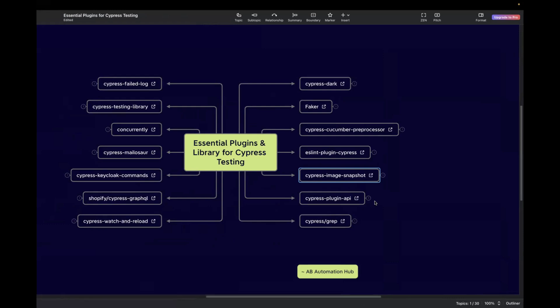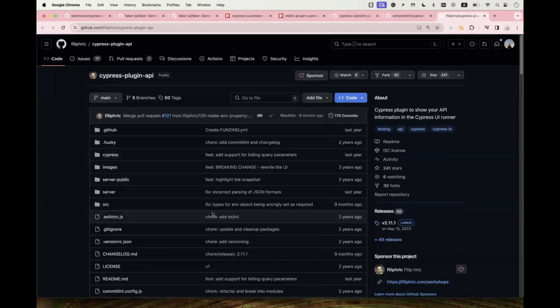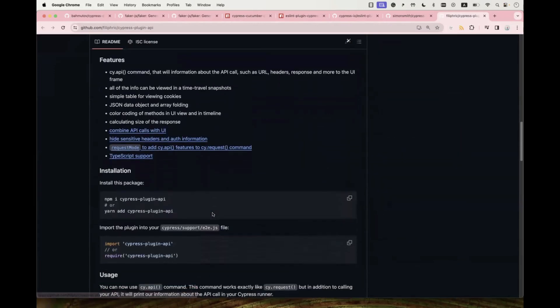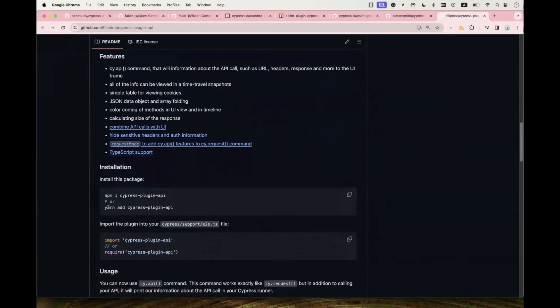I'll be sharing this mind map in the comment section so you can download it and share it with others. The next one is Cypress Plugin API, basically used for effective API tests. It gives you a Postman-like view in your Cypress test execution screen, printing all the information about the API call in the Cypress app UI. Click the link to read more — it's developed by Philip, and you can install it via NPM or Yarn. I personally use it and it's very useful.